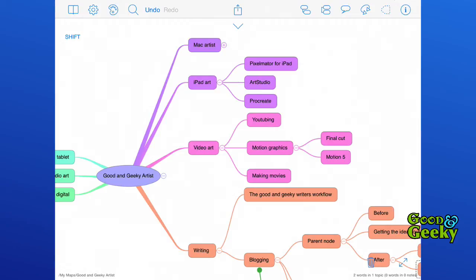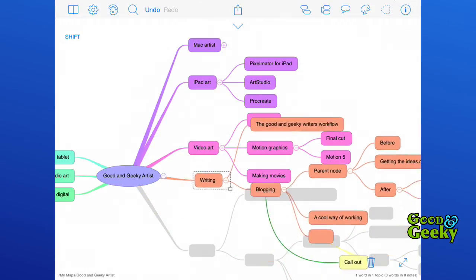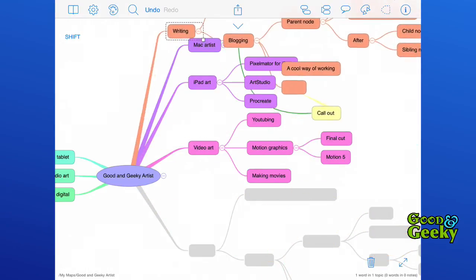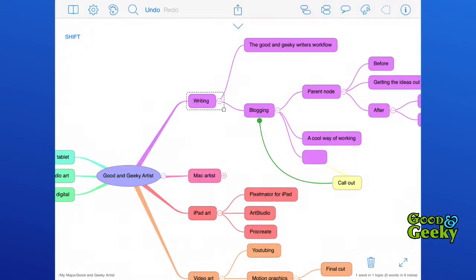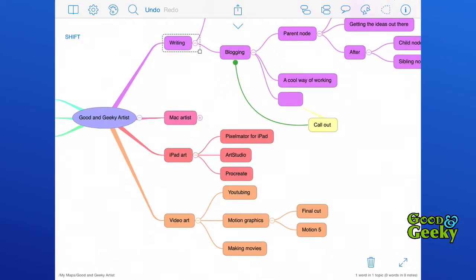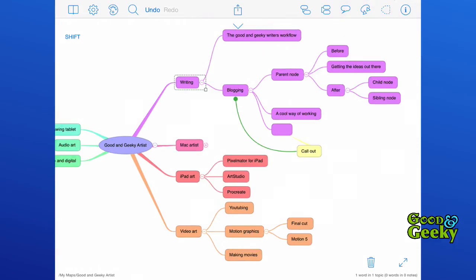The rearranging is quite easy to do. If I want to have the writing chapter as the first one of the book, I'm going to move this and put it up the top there. Now that is the one that's purple and the rest of them are going to be a different color following around from that. So writing now is my first chapter, Mac art is the second chapter, iPad art is the third chapter, and video art will be chapter four.